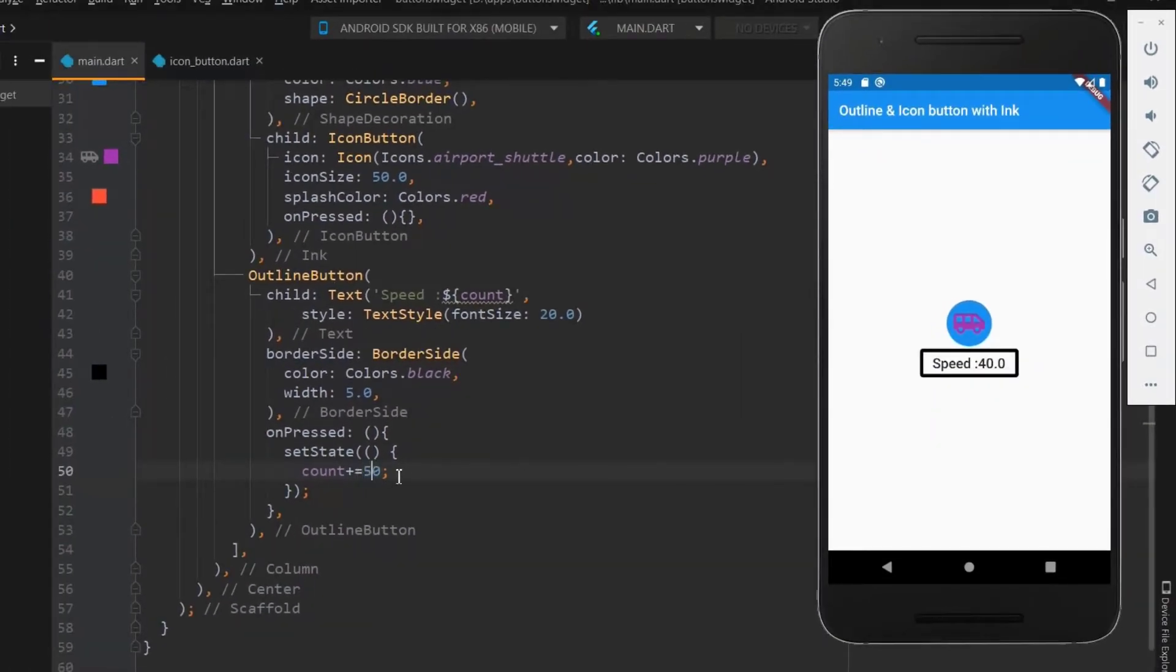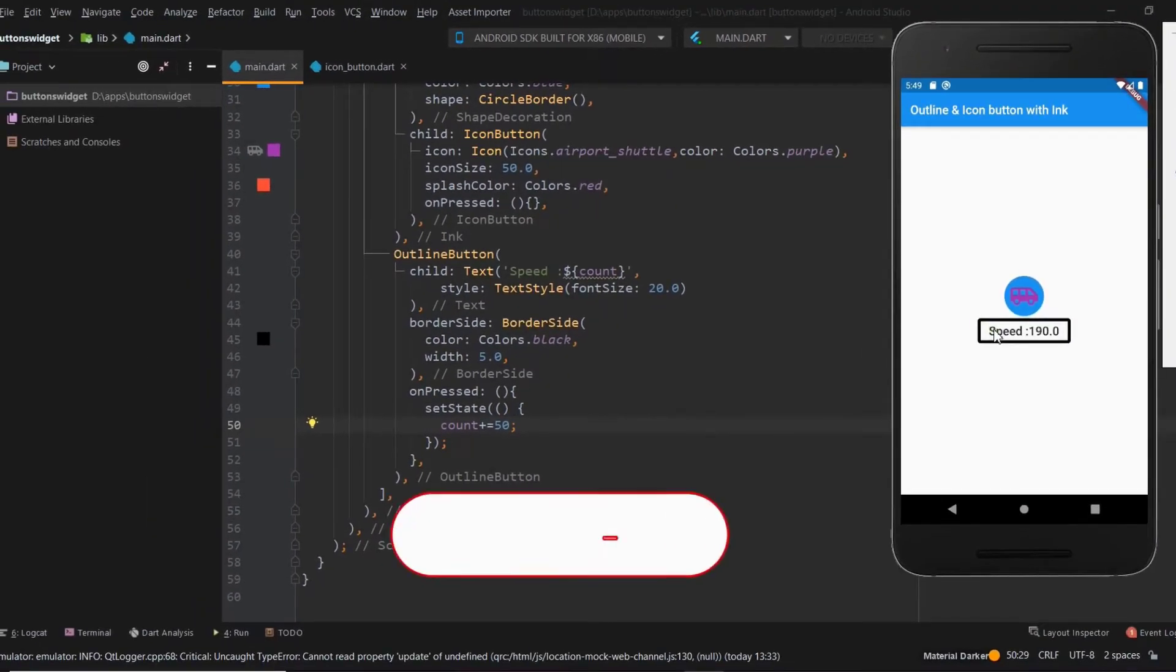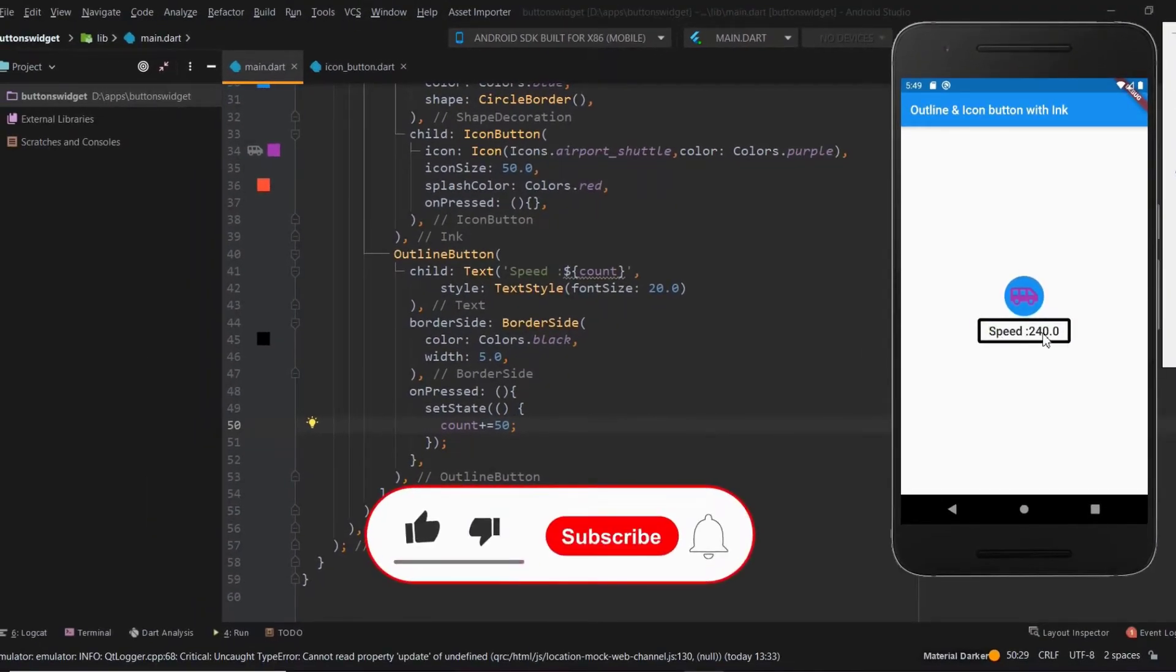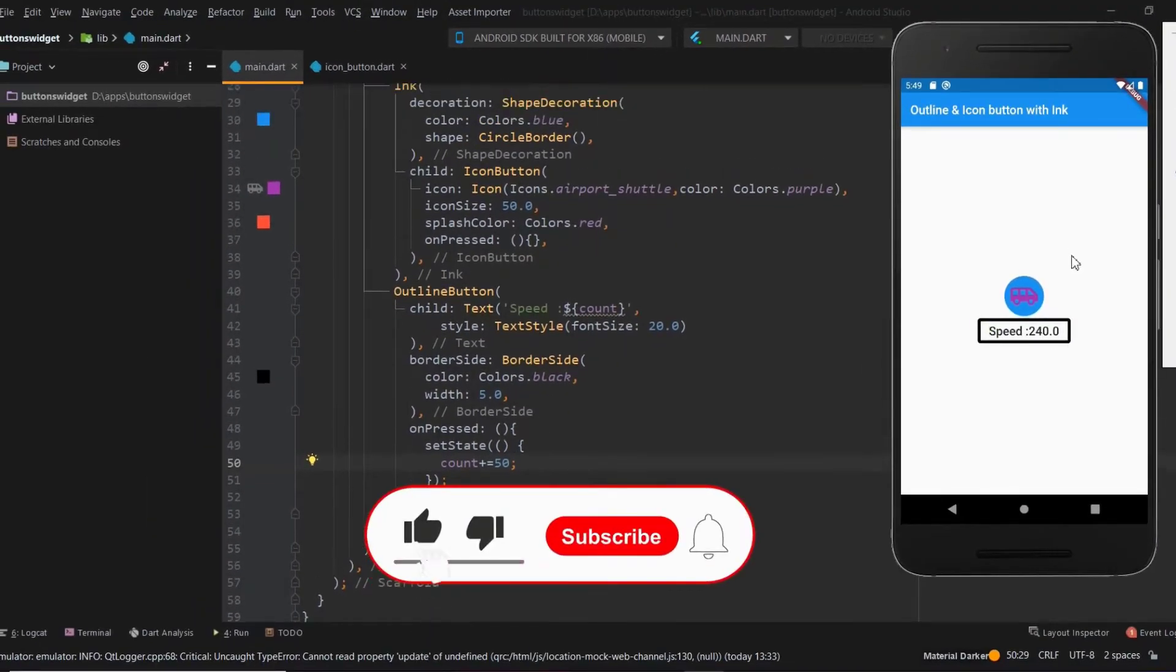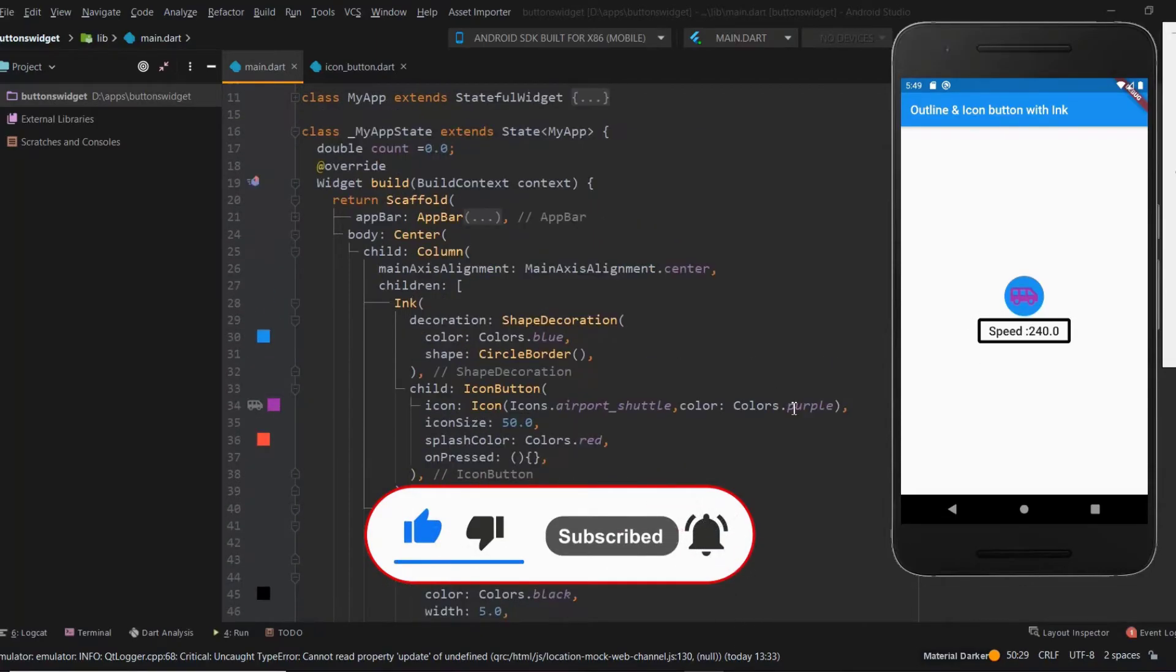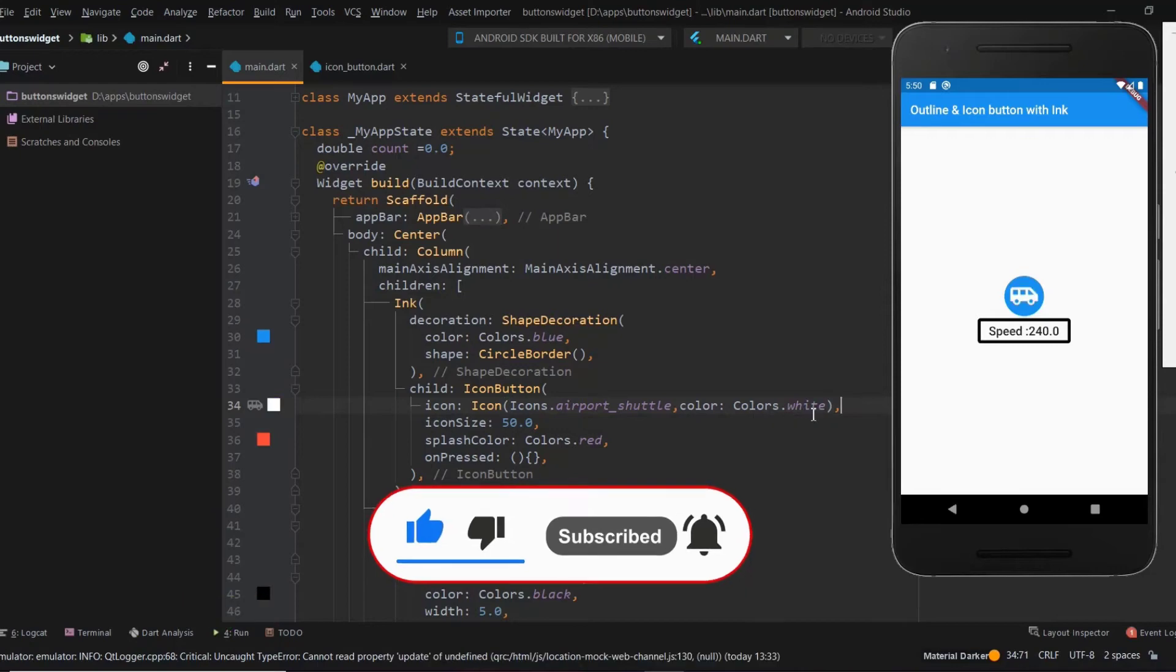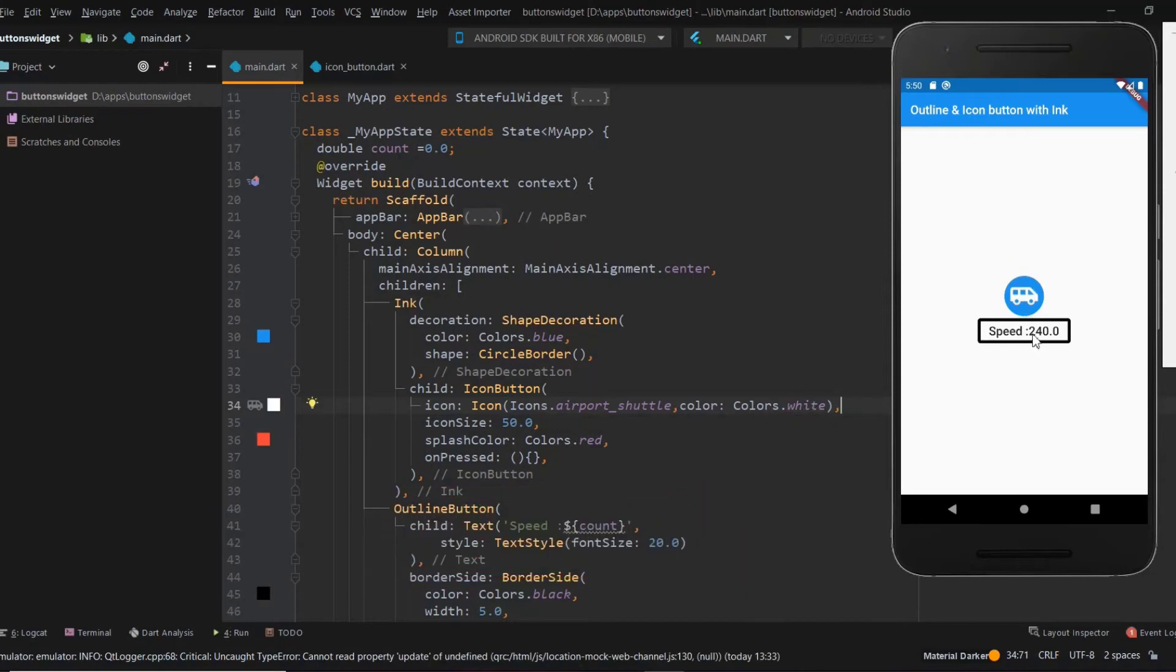Next, let me change the increment value and the icon color. Hope you have learned something from this. Like and subscribe to our channel and don't forget to press the bell icon button. For more Flutter videos view our channel.